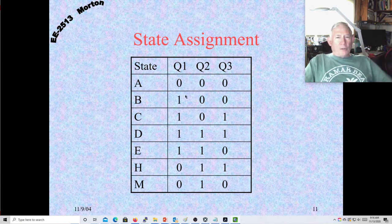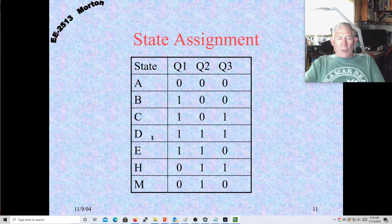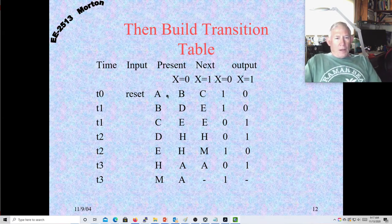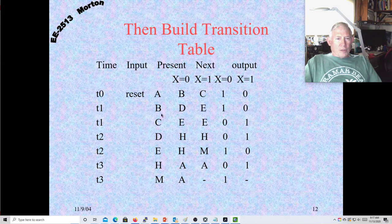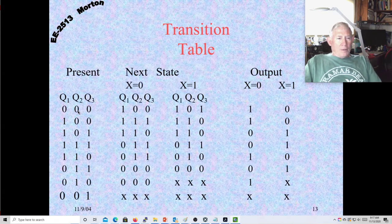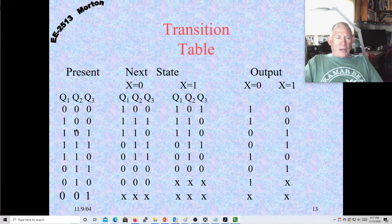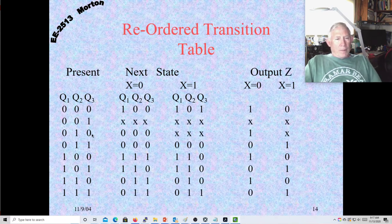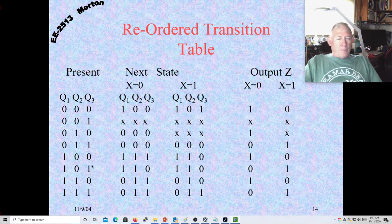We set up the transition table with A, B, C and so forth, substituting in the Q1, Q2, Q3 coding for all state values. Notice the table is not in binary order, so we rearrange the rows — preserving each row exactly — so they are in binary order: 0 through 7. Row 7 is a don't care state, and we also had some don't cares from earlier.